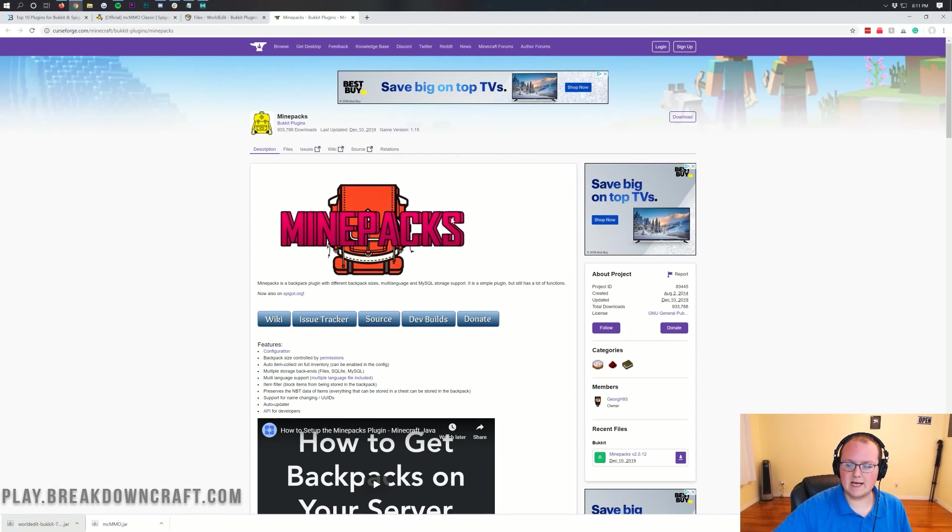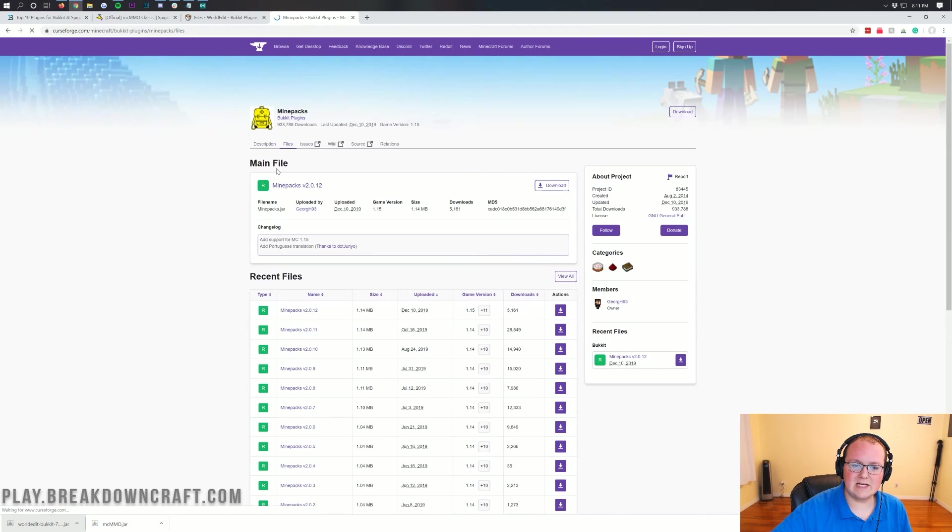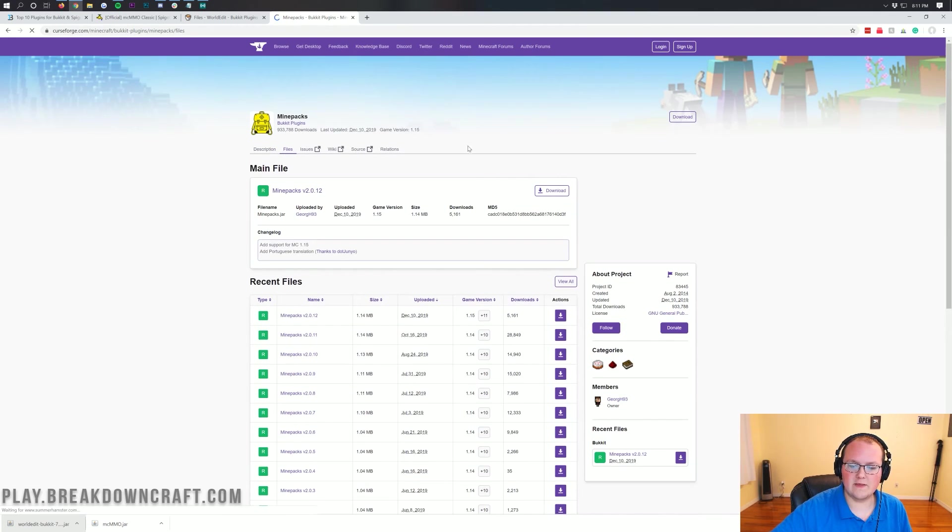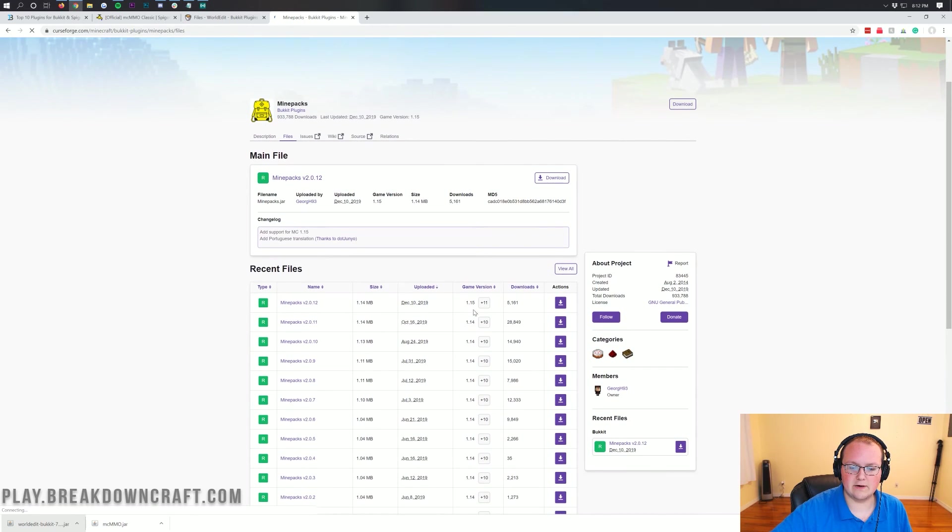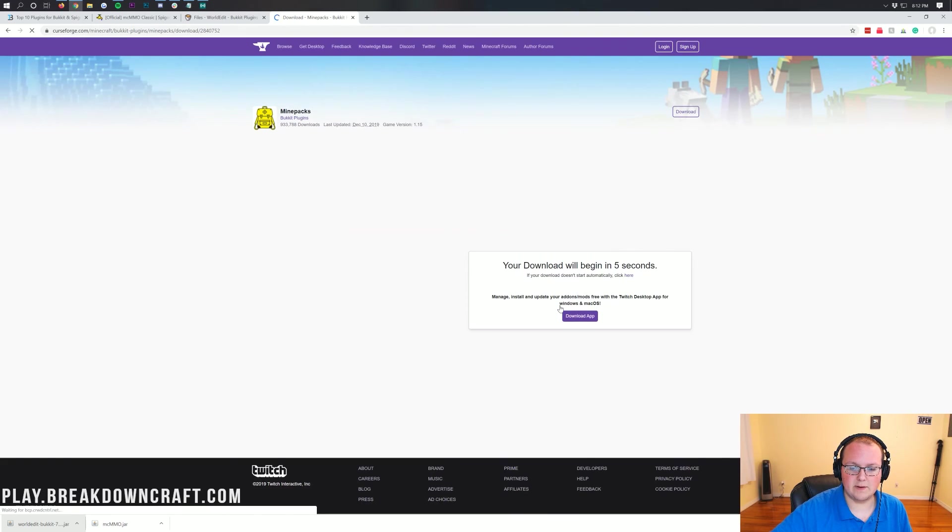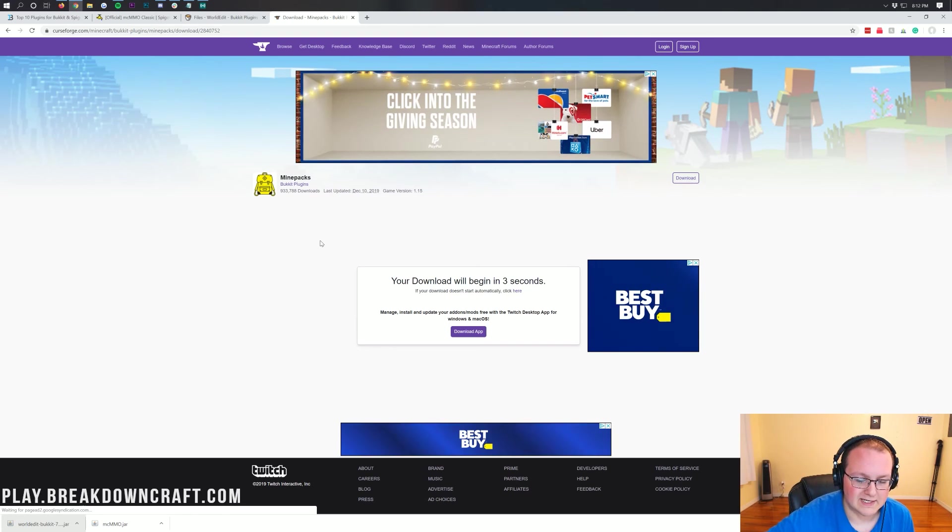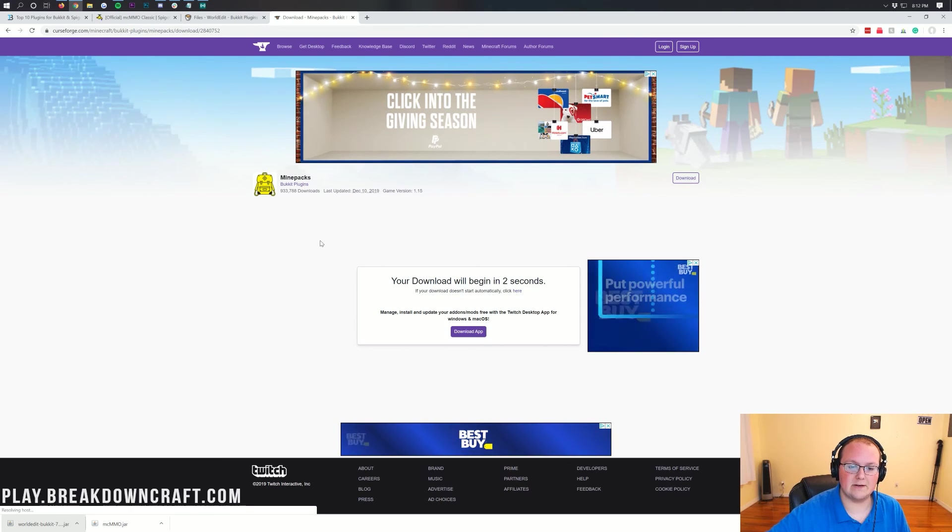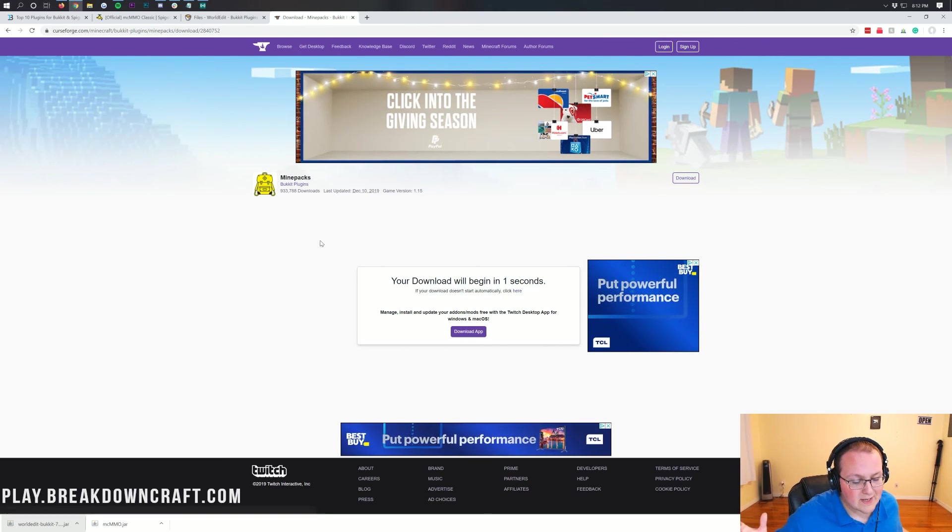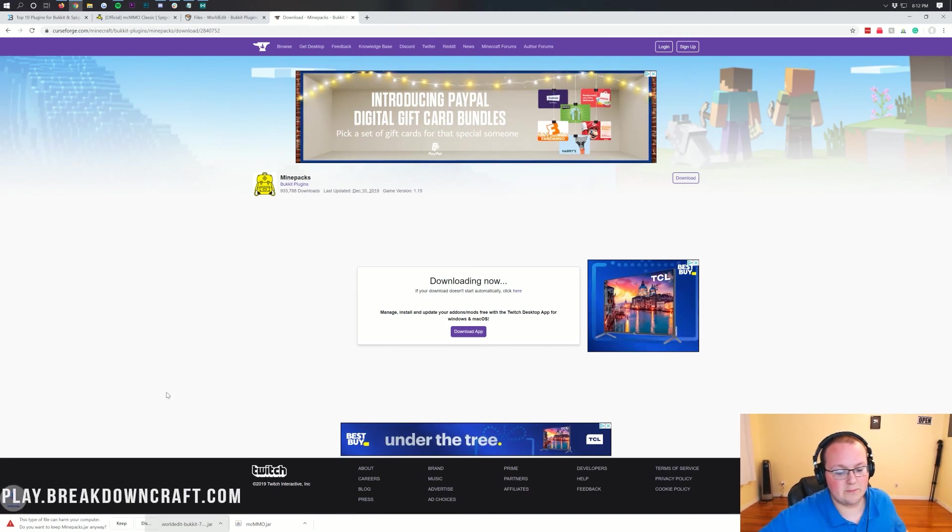Now let's download this one as well. Click on Files here. Again, confirm that it's for Minecraft 1.15, which it is. Click on that purple Download button there. After five seconds, it will begin downloading. Then we'll be done. We'll have downloaded all three of our plugins.